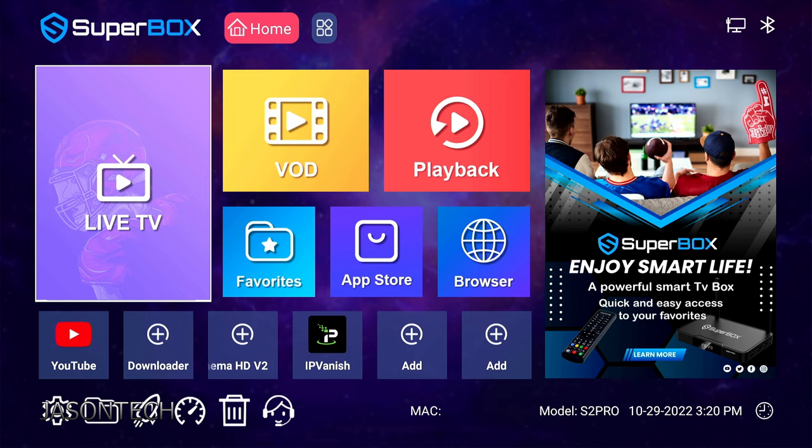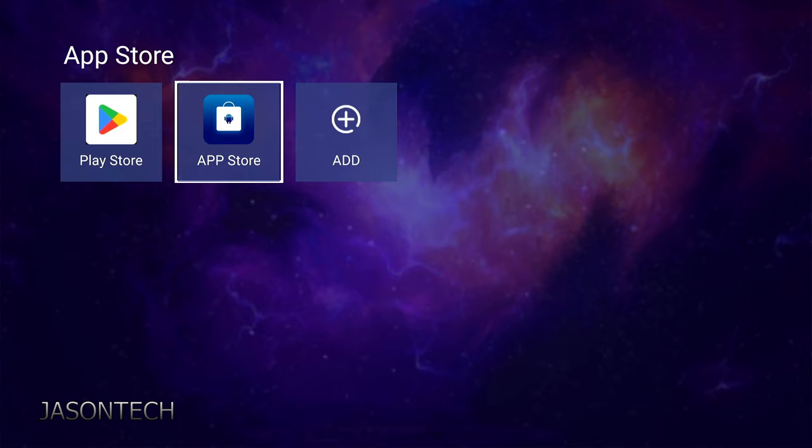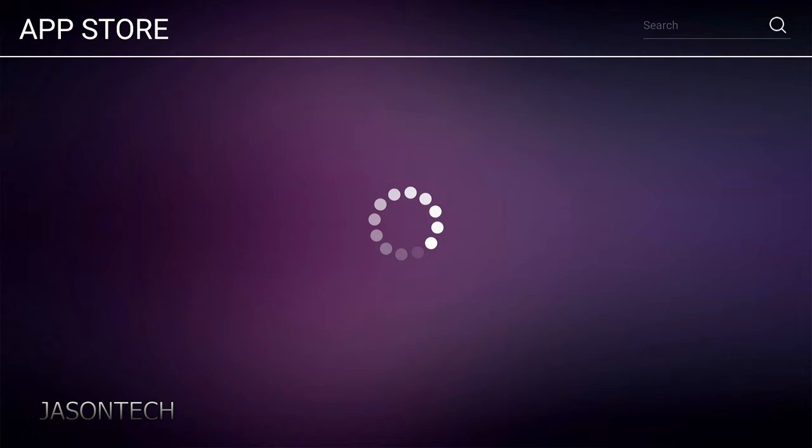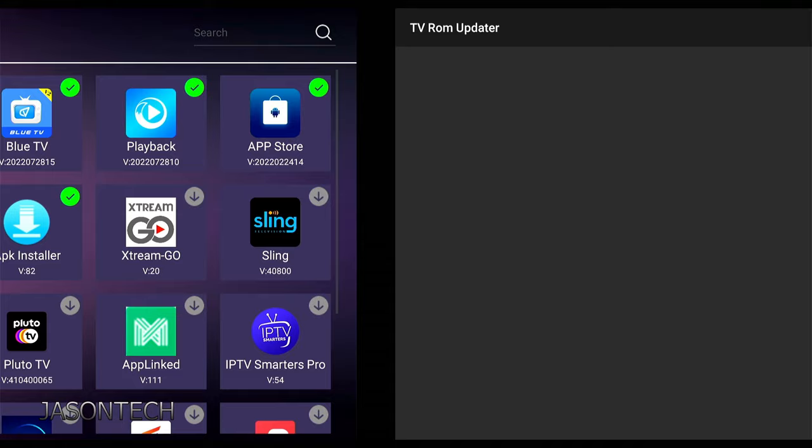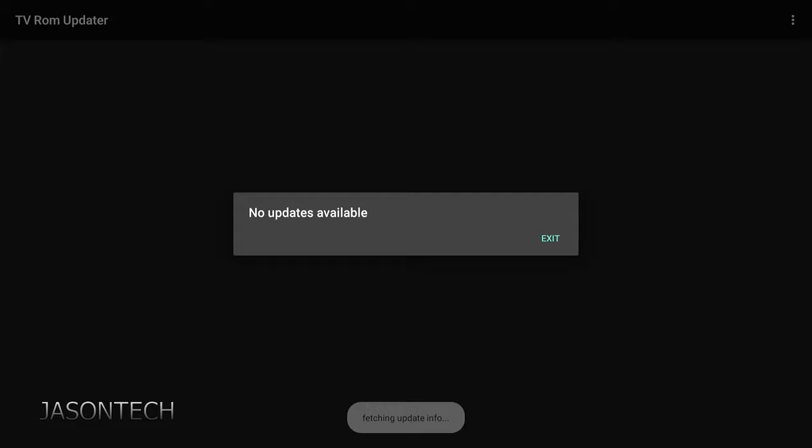So let's go back to the App Store. Let's just make sure we do have the latest update. Same steps. Press OK. It's going to do a check. There's no more updates available for my box.